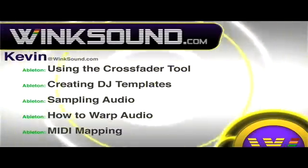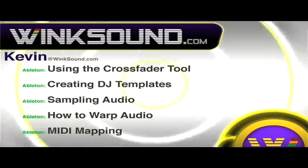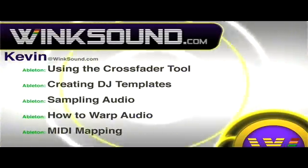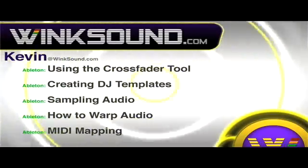Check out Kevin's new series of videos including these titles featuring Ableton Live available on demand at wingsound.com.